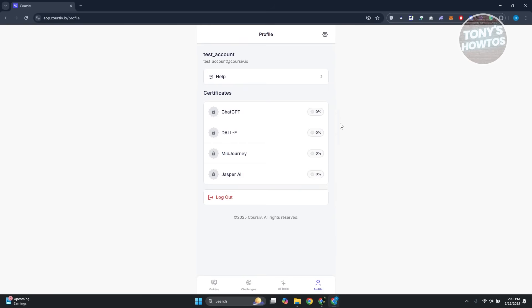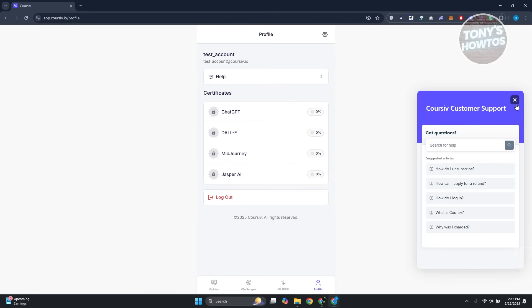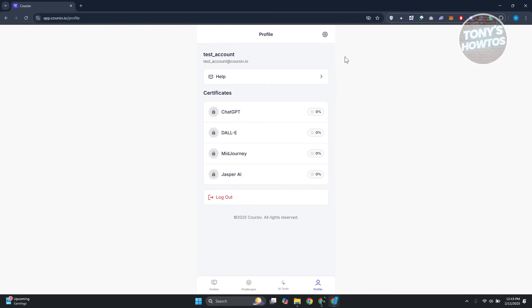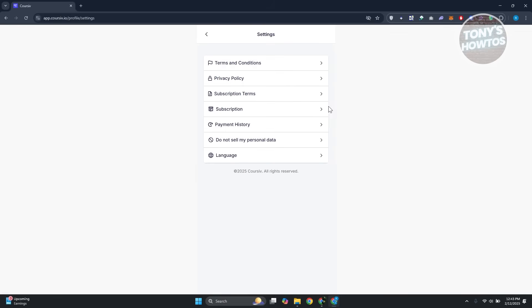If you want assistance on your account, click on Help and it will direct you to the customer support page where you can view articles or ask a question. To access your settings, click the gear icon at the top right. In this section you can see your terms and conditions, privacy policy, subscription terms, subscription details, and payment history.